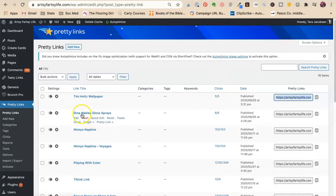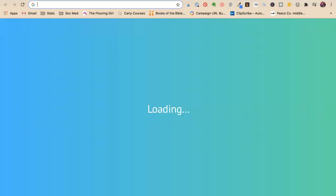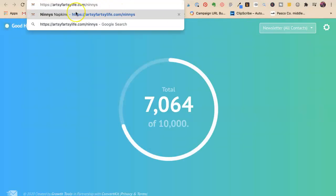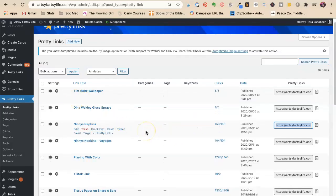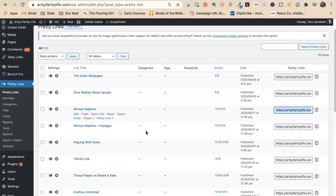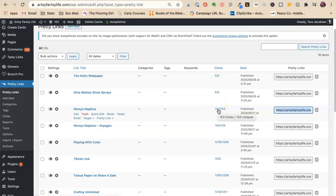So for Ninny's napkins I made this link artsy fartsy life forward slash Ninny's and that's free. It's a free plugin and you can make as many links as you want and then what you can do is you can track how many links you've gotten.